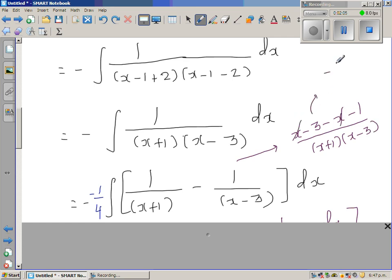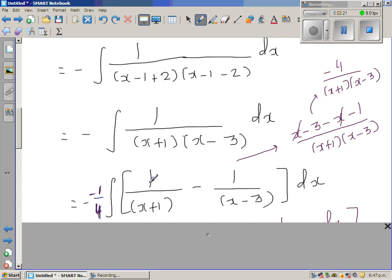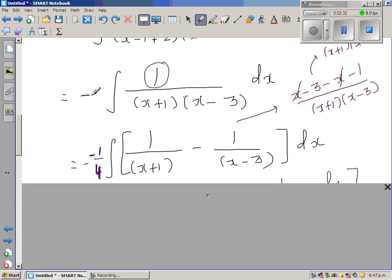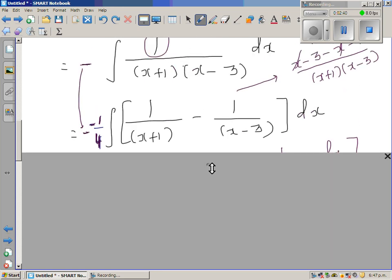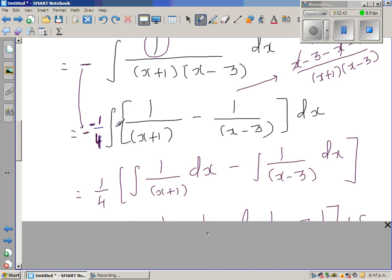The numerator comes out as -4 over (x + 1)(x - 3). To get rid of this -4, I multiply by -1/4, because -4 × (-1/4) = 1. The negative that's already present combined with the -1/4 becomes +1/4, so we get a quarter out front.